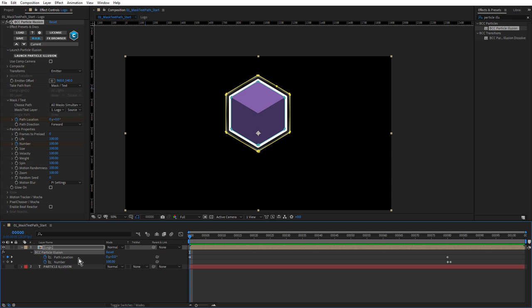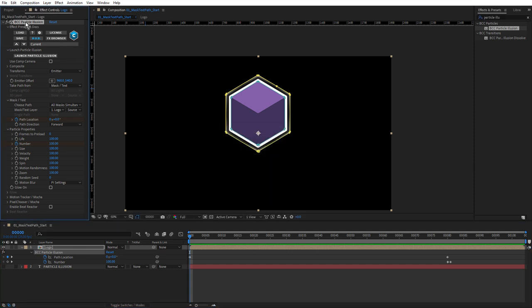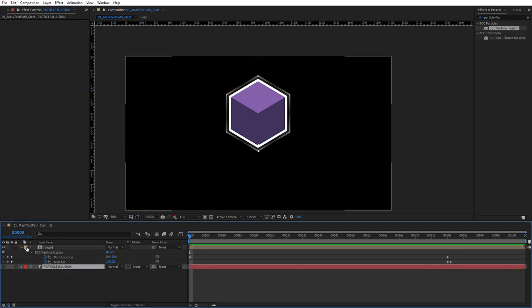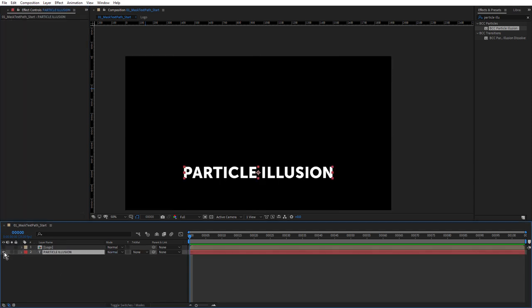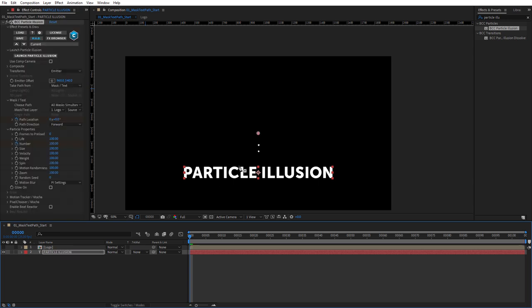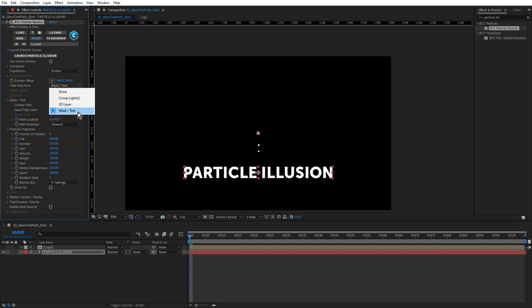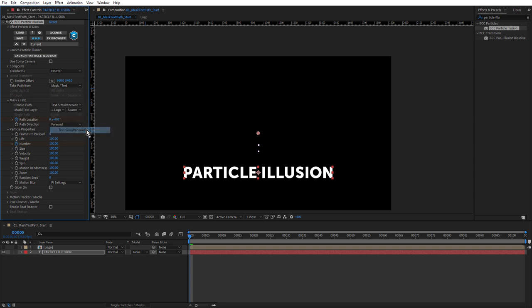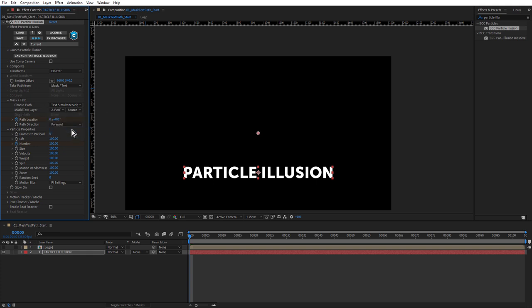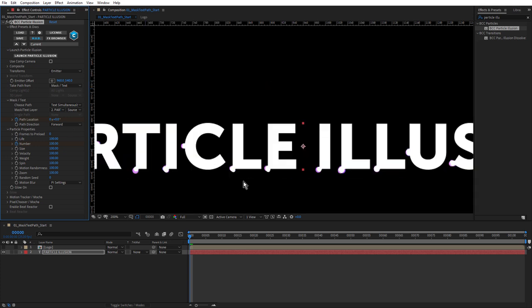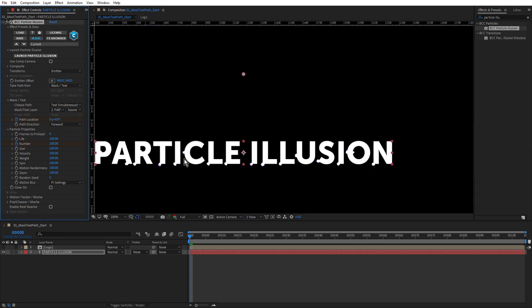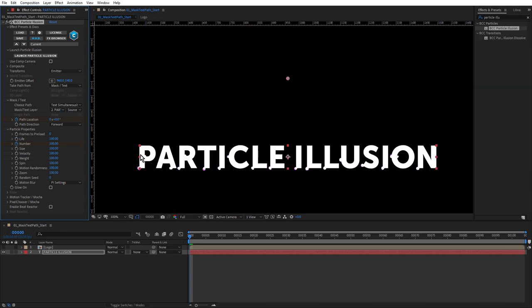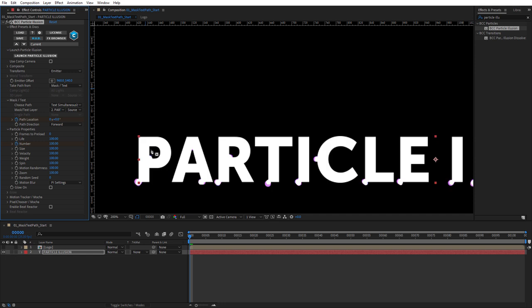What we'll do next is take this, now that we've got it set up, and apply it to the particle illusion text. I'm just going to save. Let's copy the effect and come down to particle illusion. Turn this one off and turn this one on and paste. Now there's no masks on this layer, so we need to change from masks to text. In take path from, there's just one option for both mask and text. But under choose path, we have two options for text: simultaneously and sequentially. Let's choose simultaneously. For mask text layer, importantly, we have to choose particle illusion. Now you can see it's placed emitters on all of the letters.